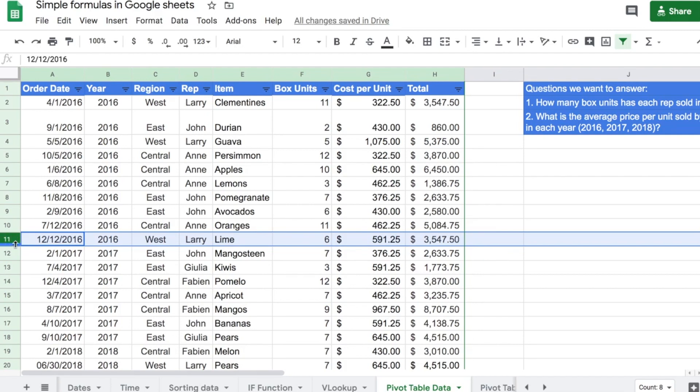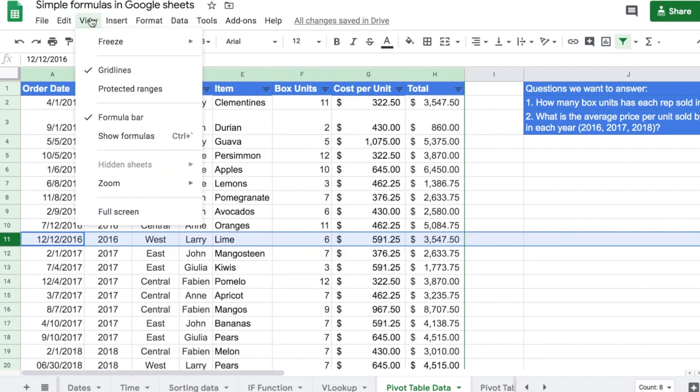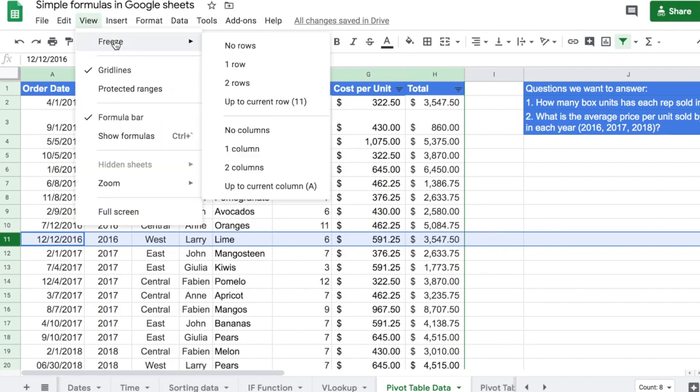So, I just clicked here in row 11. And then I come to View, Freeze, and up to current row, which is 11.